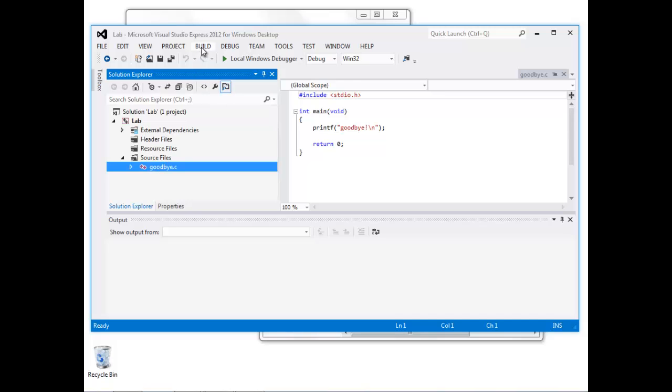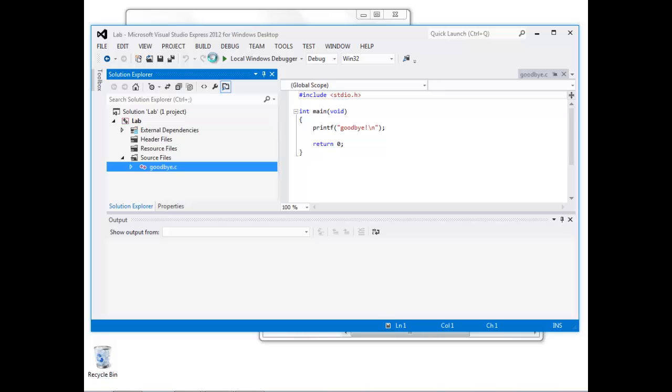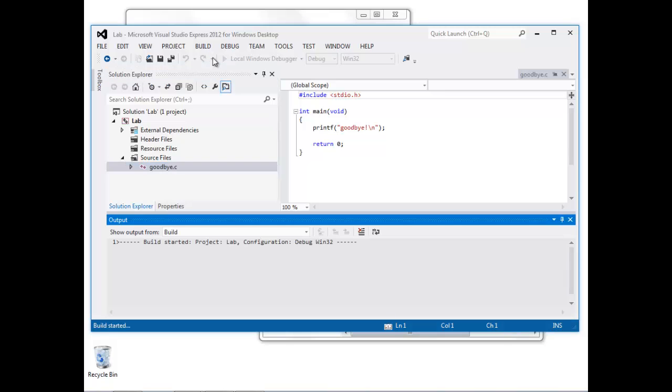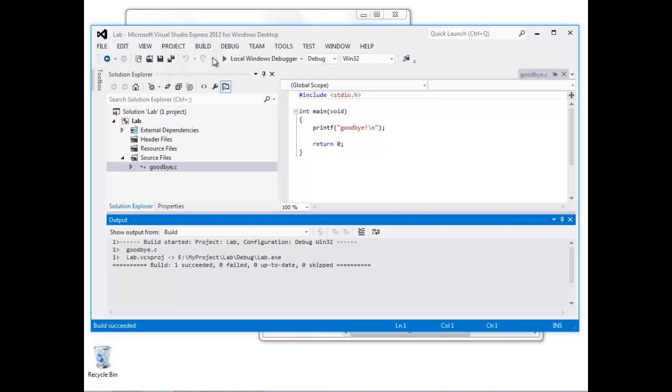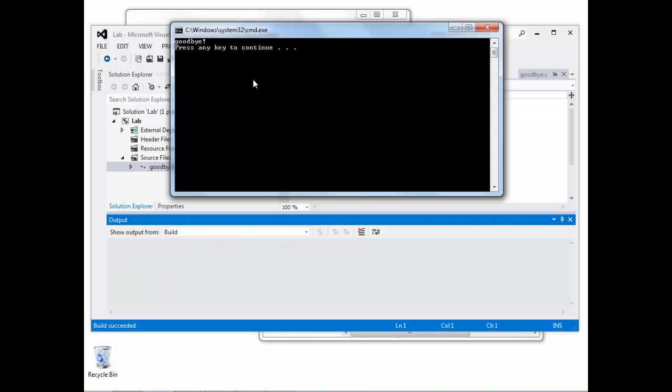Then we can go ahead and compile by selecting Build Solution from the Build menu, and then run by selecting Start Without Debugging from the Debug menu, and the output appears.